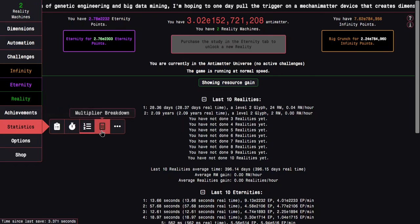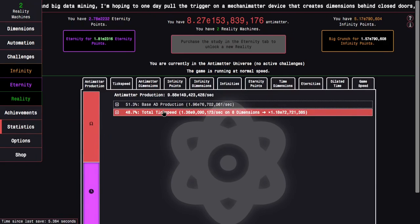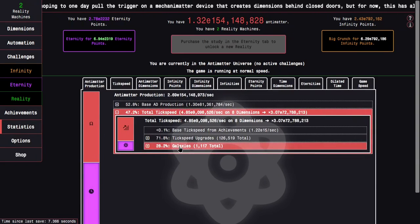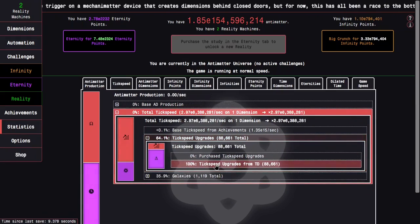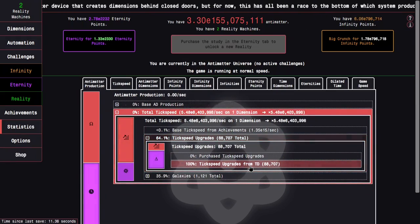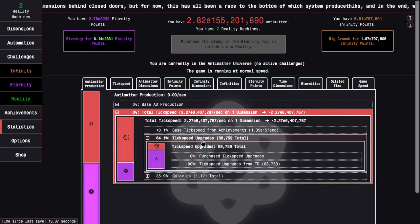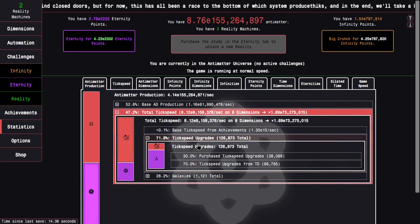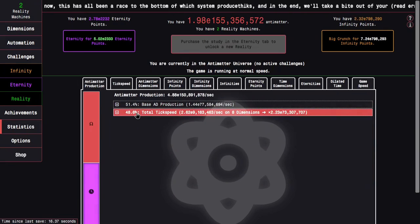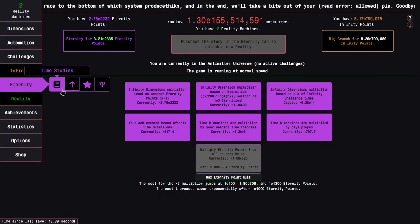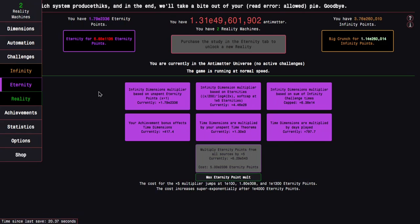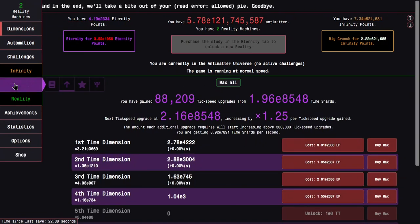We can go into multiplier breakdown, for example tick speed. Time dimensions are really starting to do a lot. This is 50%, so that means 25% of my production is just from time dimensions, which is kind of crazy.